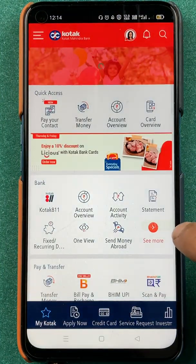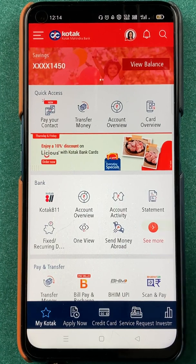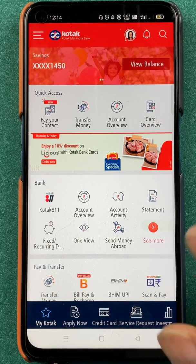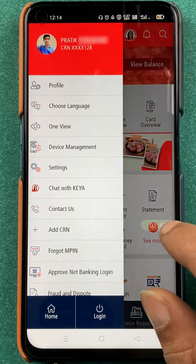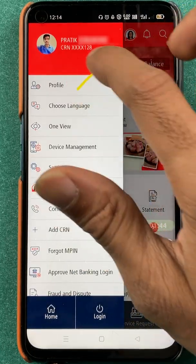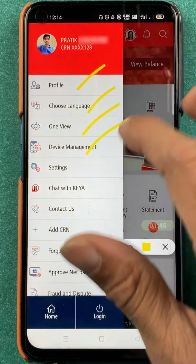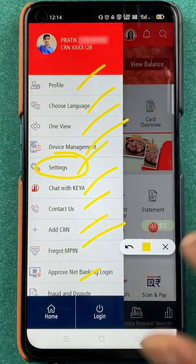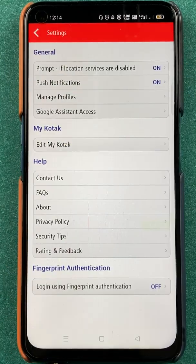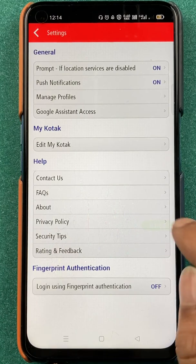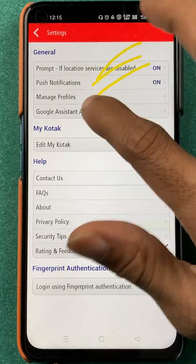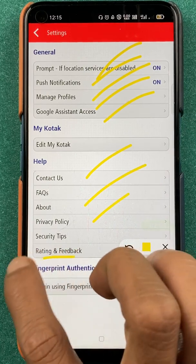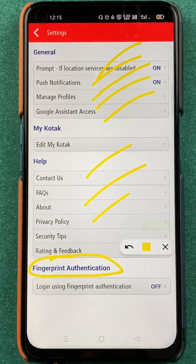Now we are on the home screen. What you have to do is click on the three vertical lines present on the top left corner. Once you click on that, you get multiple options — profile, choose language, view device management, settings, and more. You have to click on settings. Once you select settings, you are on the next page which has multiple options, but for fingerprint you select the last option, which is fingerprint authentication.